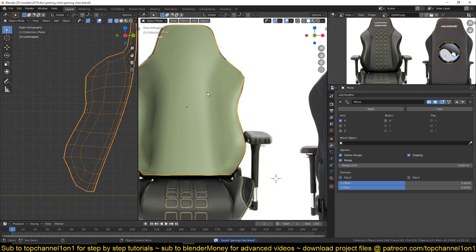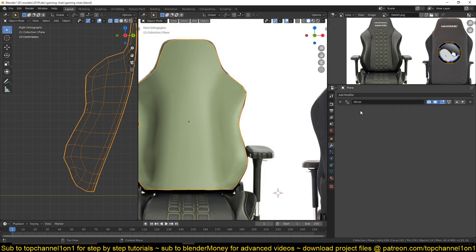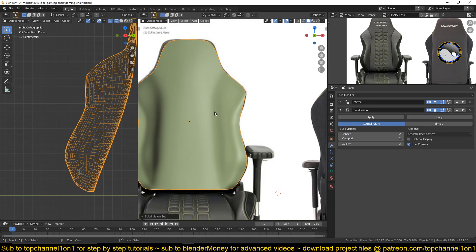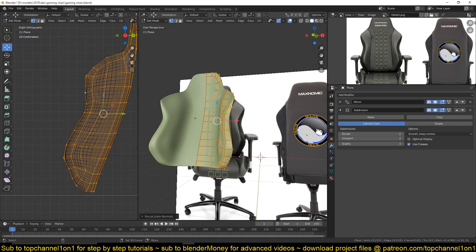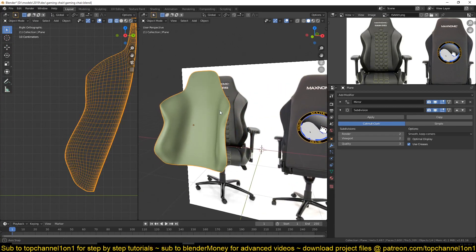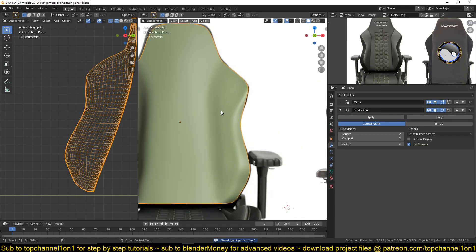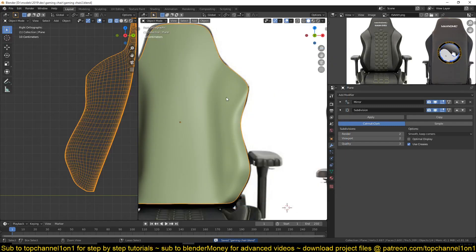I haven't added any subdivision surface yet, but if you add that you can see how it would look — which I think looks good. Again, let me save over my backups.